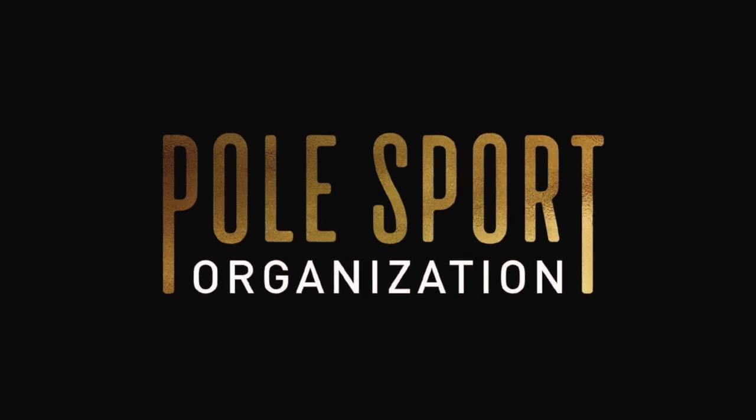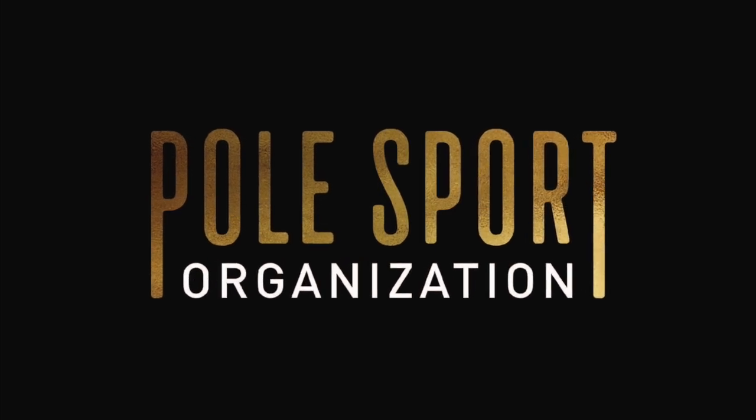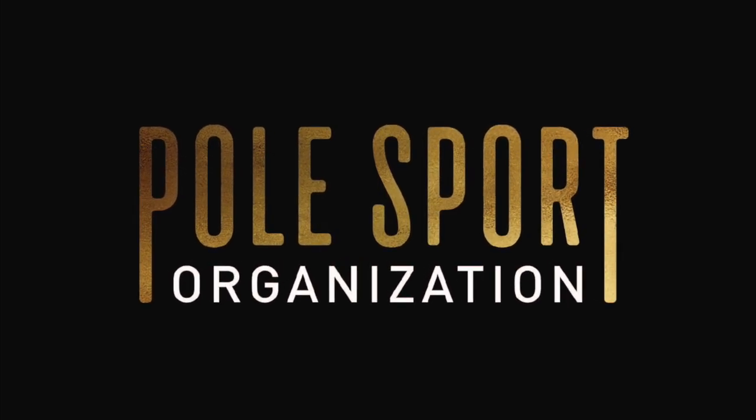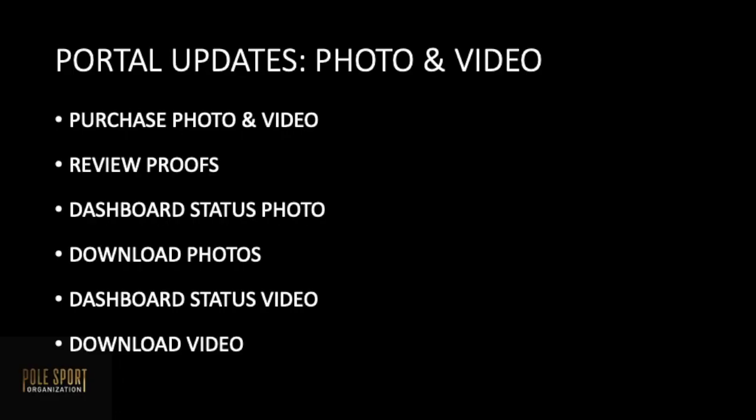Welcome to the photo and video portal updates. Today we will be reviewing purchasing photo and video, how to review your proofs, checking out dashboard statuses, and downloading both your photos and videos.